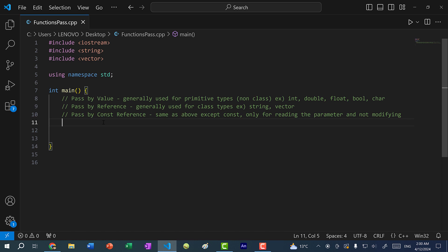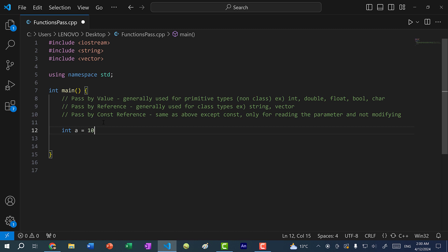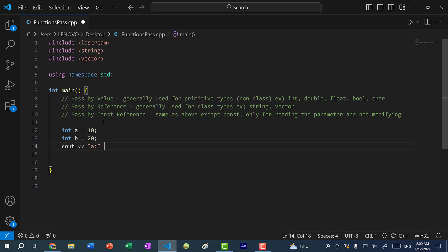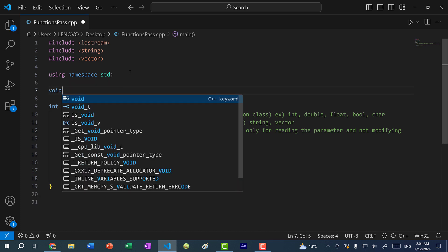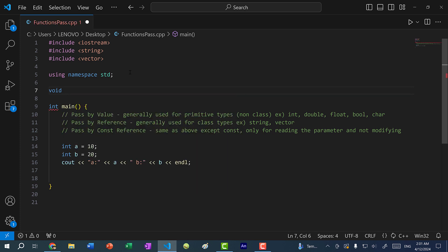Let's say I want to swap two variables. I have int a equal to 10 and int b equal to 20. Then I want to print out a and b. We'll define a function that will swap the two variables — a function that returns nothing and we'll call it Swap, passing in int a and int b.